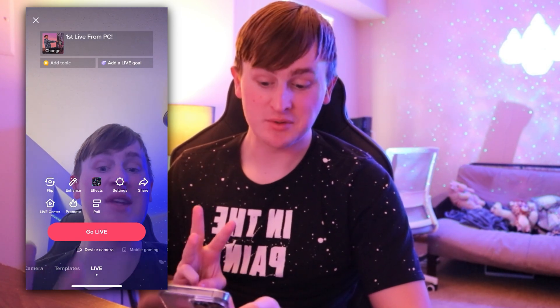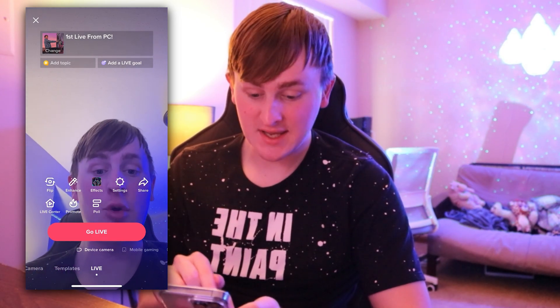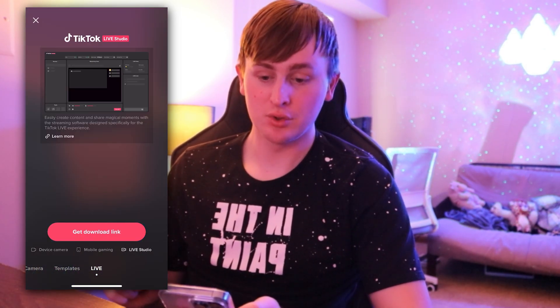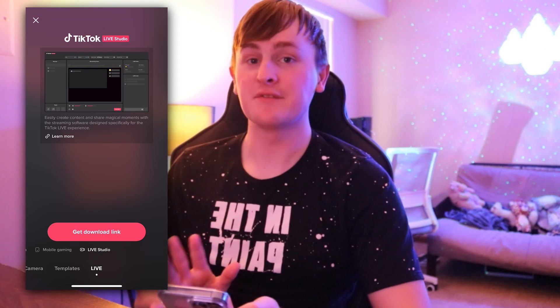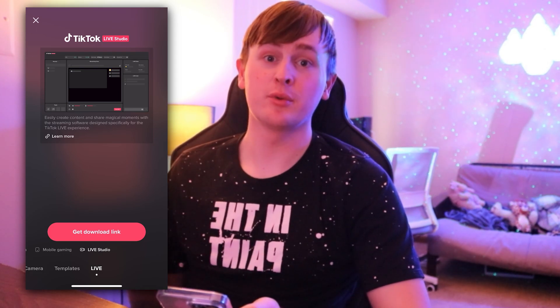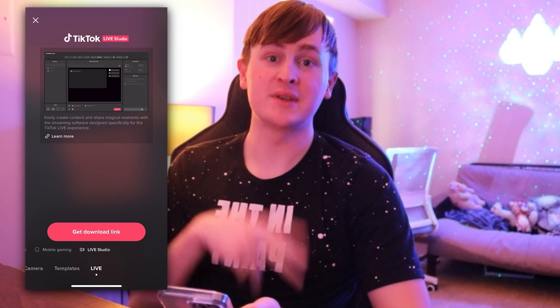As you can see right here, there's three options: Device Camera, Mobile Gaming, and Live Studio. If it says Live Studio for you, then you're eligible to go live from your PC to TikTok. If it doesn't show that, your account's not eligible. I'm not really sure how to make it eligible, but you can look that up on TikTok's website.